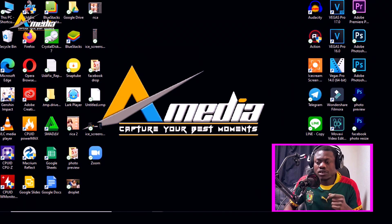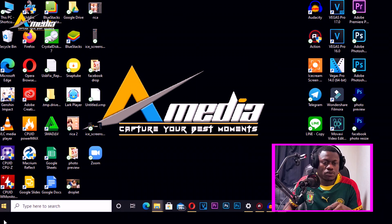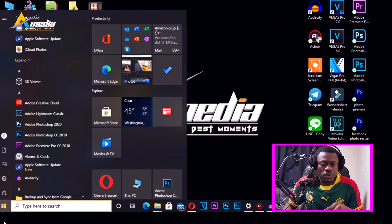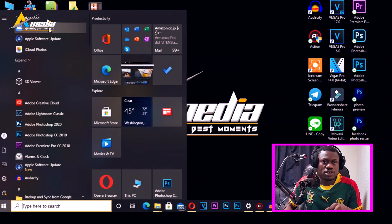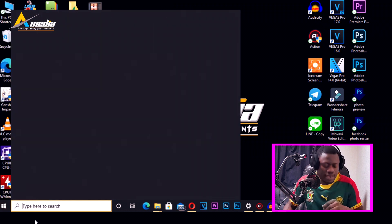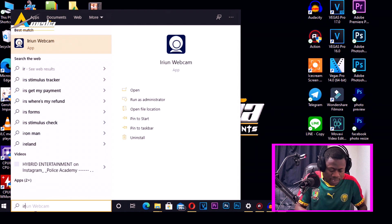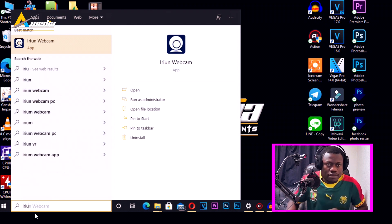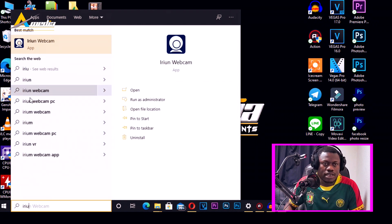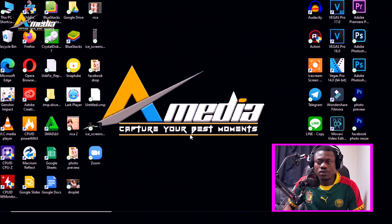After downloading and installing, you will find the irium webcam on your desktop. If you don't find it on your desktop, simply go to Windows search, type the name 'irium', and you will find it. I'm using Windows 10.